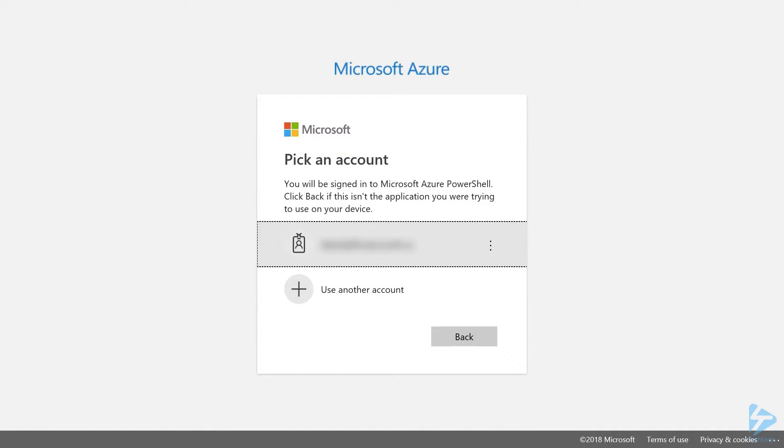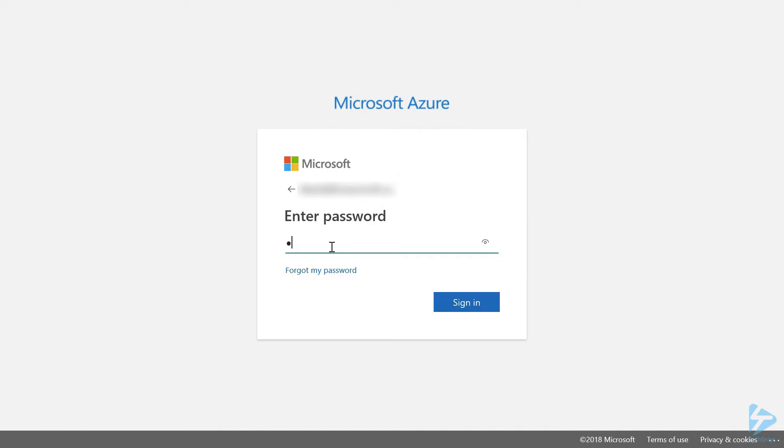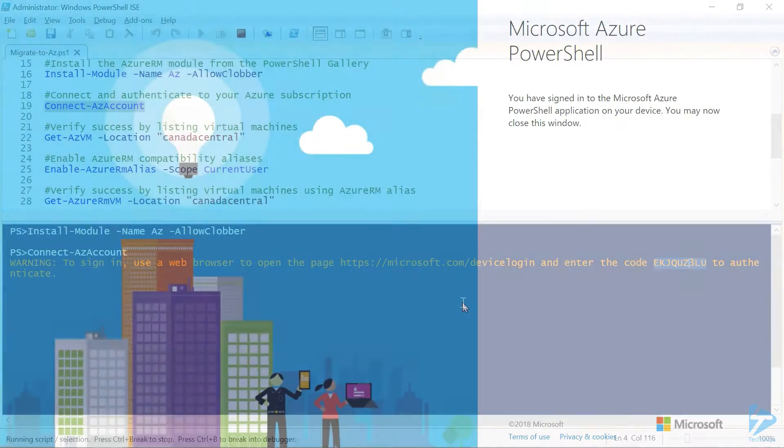Now, from this point forward, the authentication process proceeds as normal, where we have a dialog asking for our credentials. So we'll enter our username, or choose it from the list, then we'll enter in our password, and click sign in.